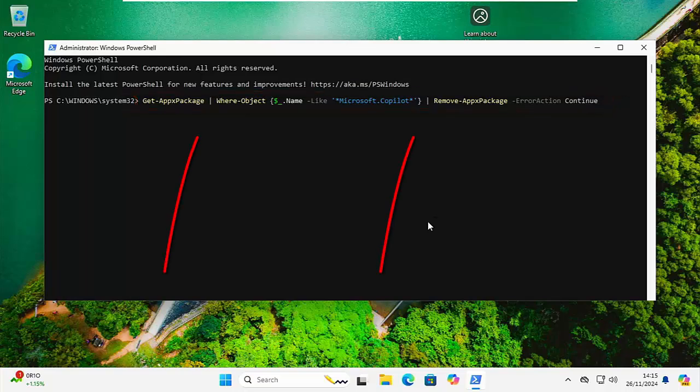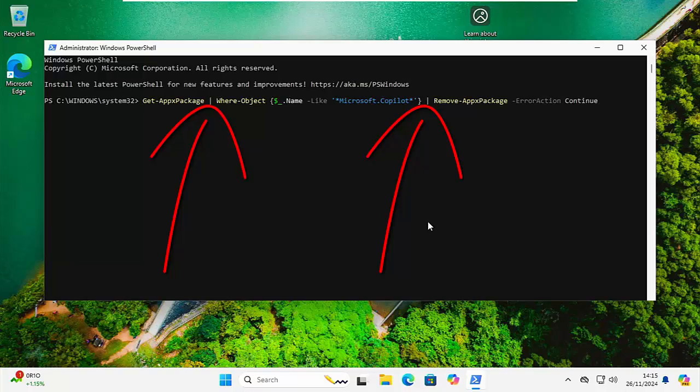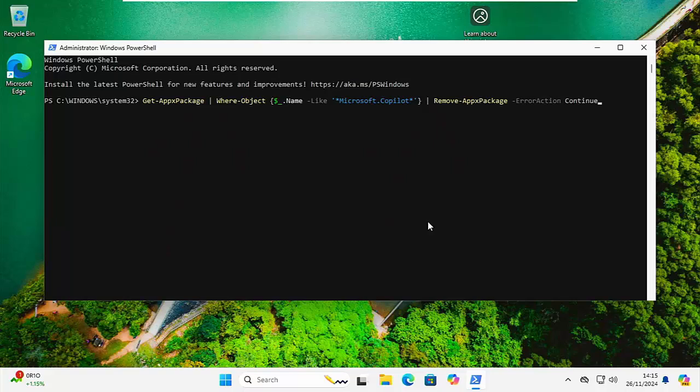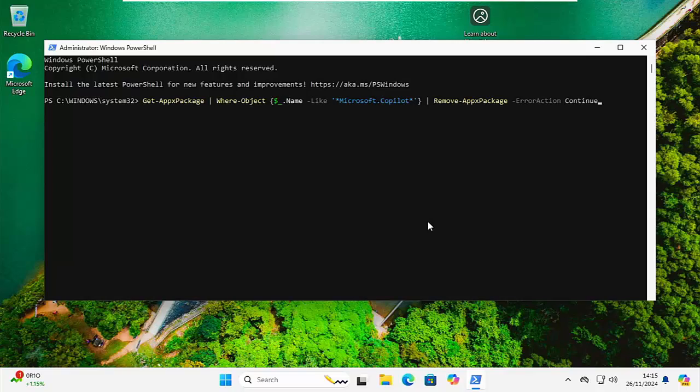And this command should be typed in exactly as it's shown on the screen. It is case sensitive, so wherever you see a capital letter, then use that capital letter. And please note the vertical lines—the one between Get-AppxPackage and Where-Object is actually a vertical line going downwards. It's not a one, it's not an L, it's not an I. This button can usually be found on the left-hand side of the keyboard, often above the Windows key or above the Tab key on your keyboard.